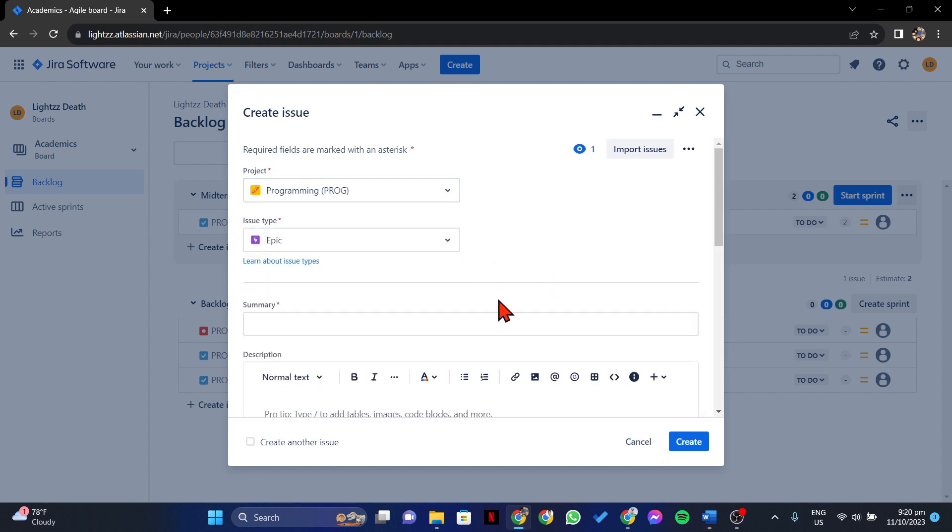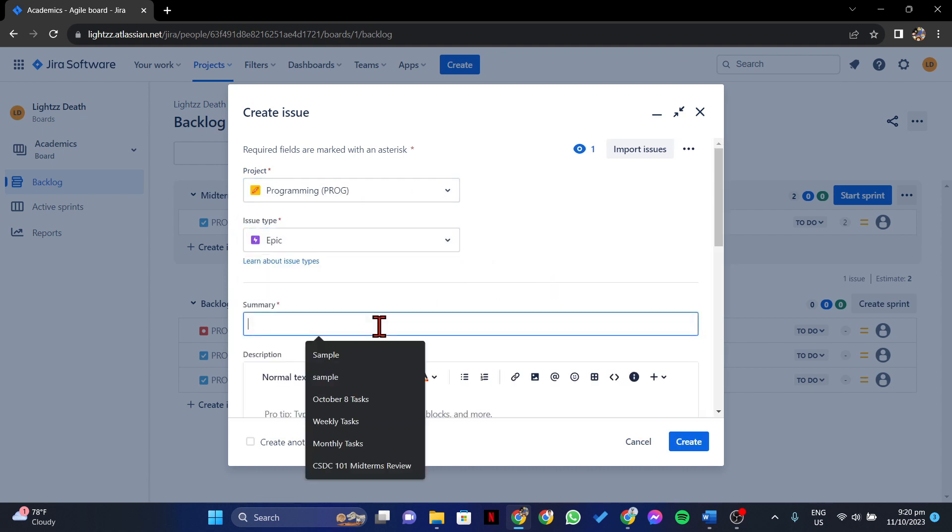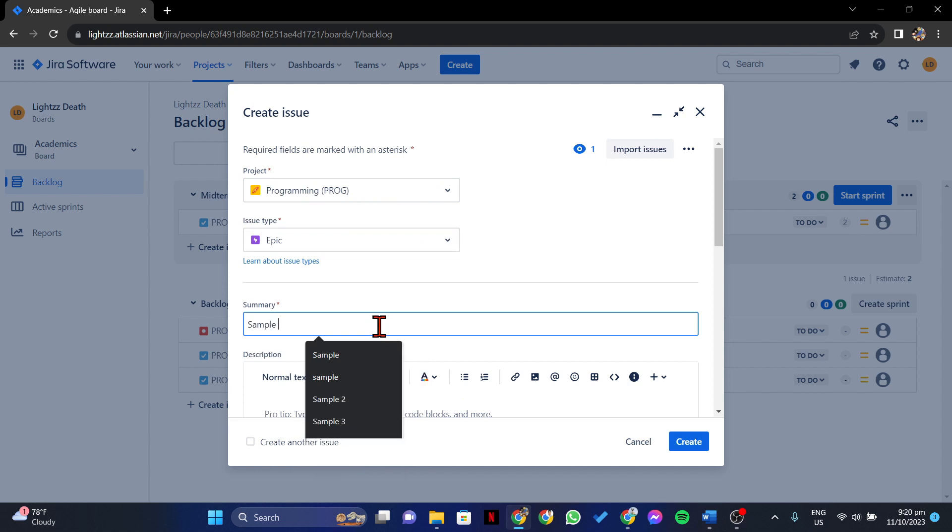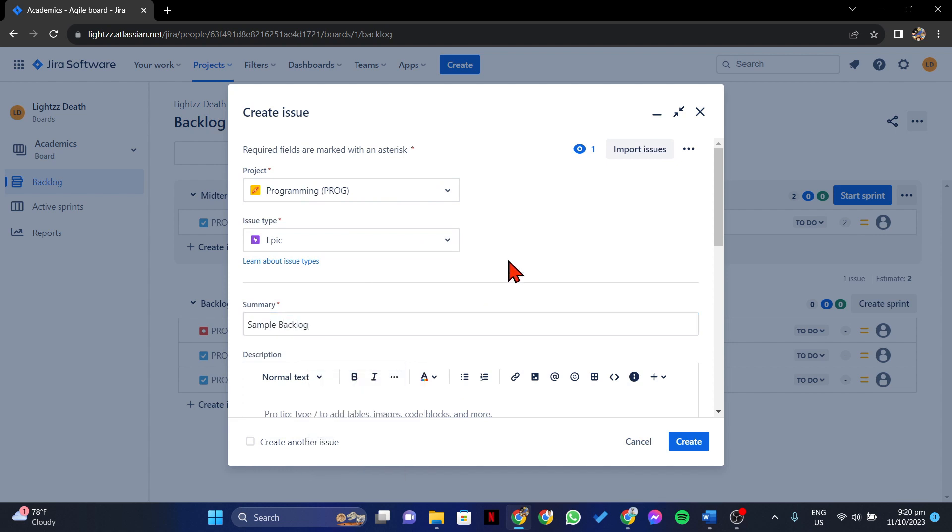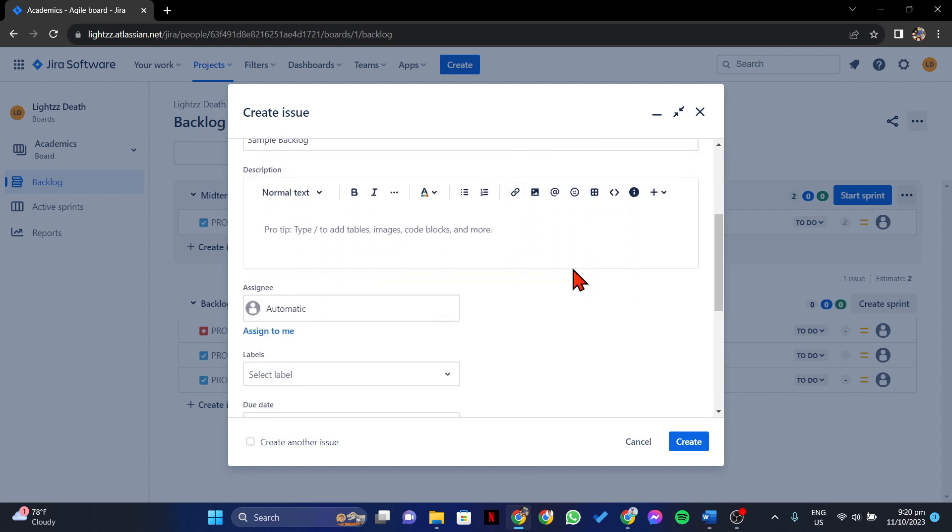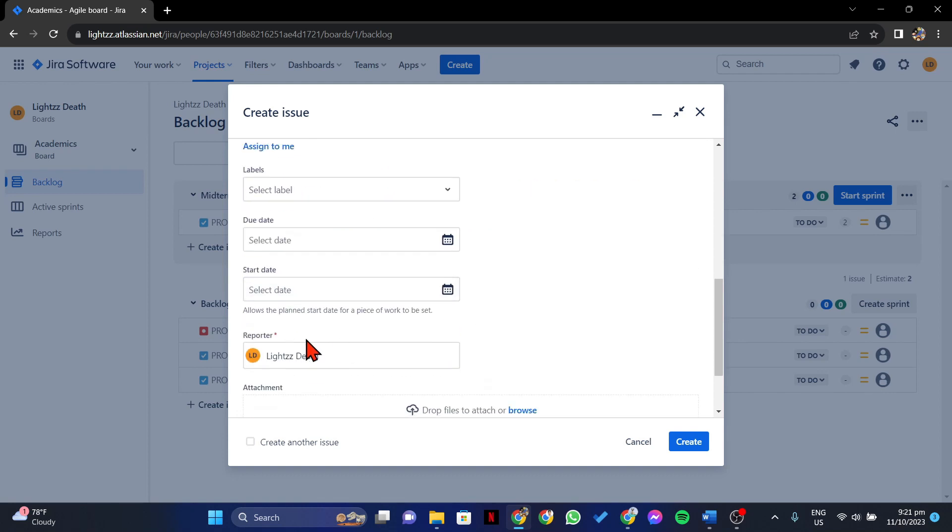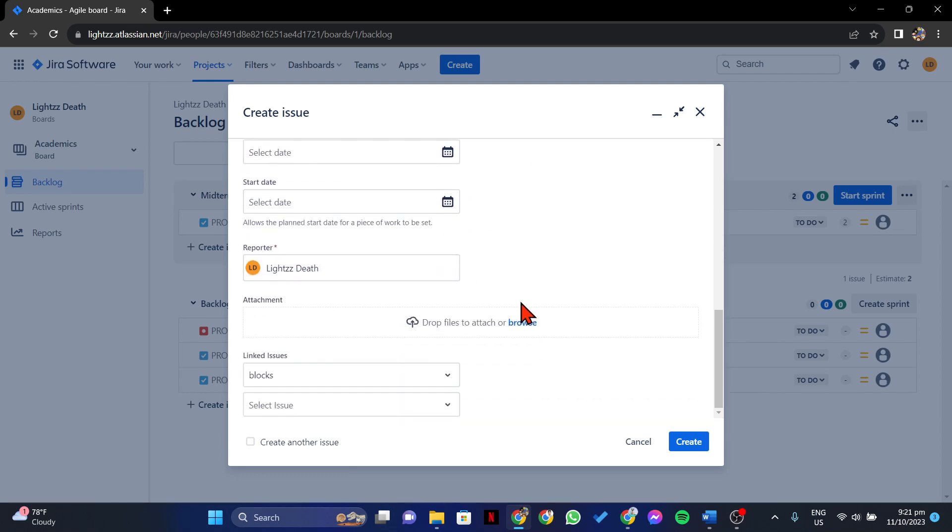Below, type in this field the summary or title of the issue. After that, you can also customize some issue details such as Issue Description, Assignee, Reporter, and many more.